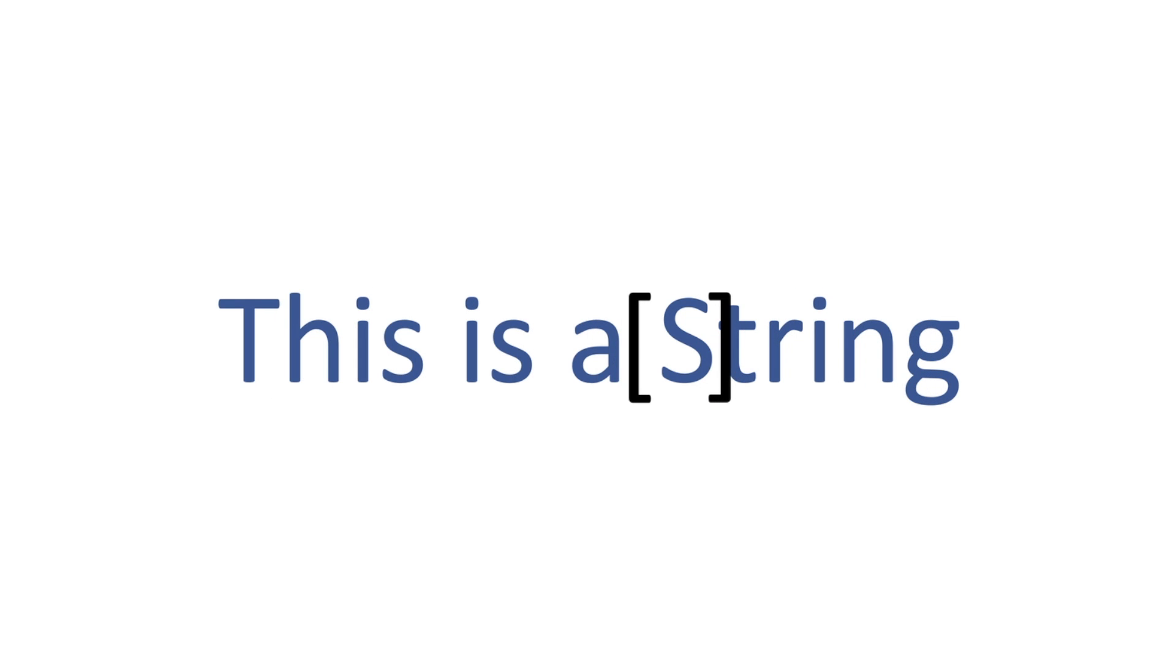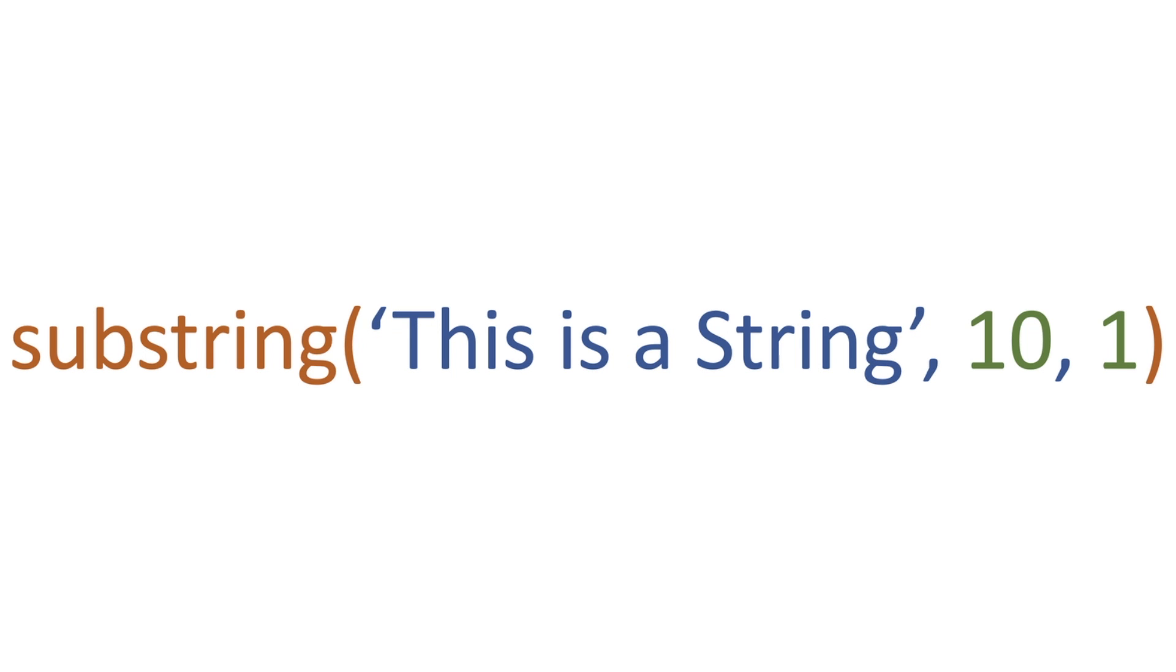If we come back to our string again, what if we just want to capture one character? How do we do this? We use the same function of substring, but this time we add an additional parameter. We have 'This is a String', 10, but then we're passing in 1.